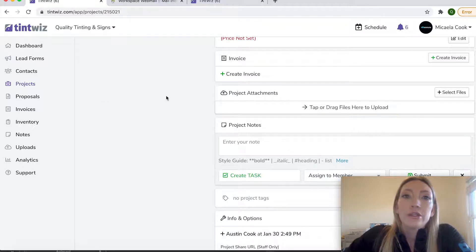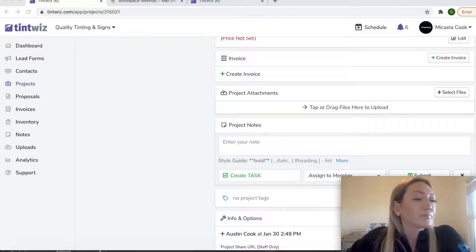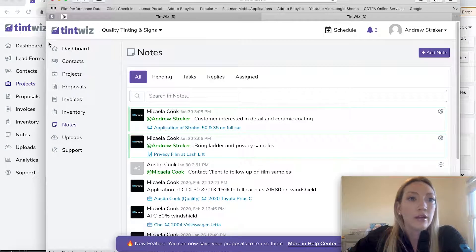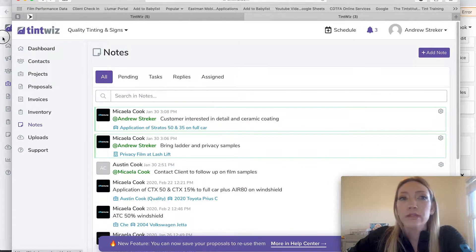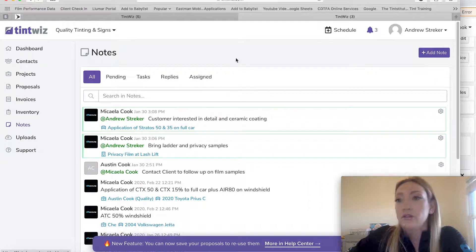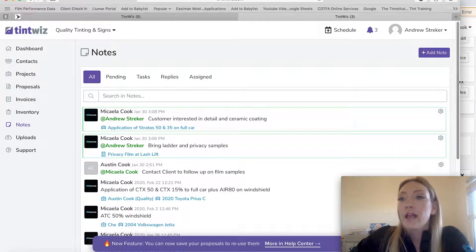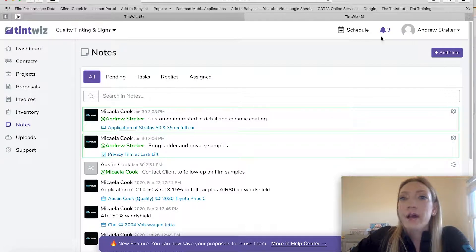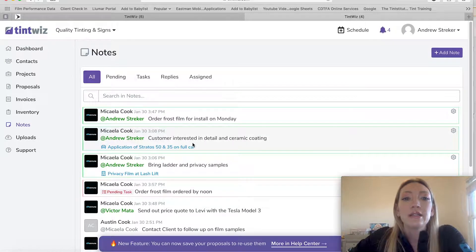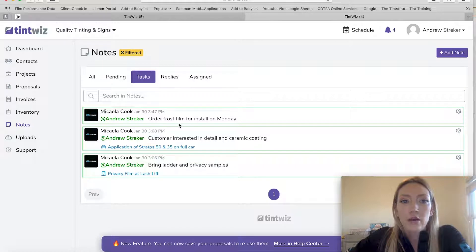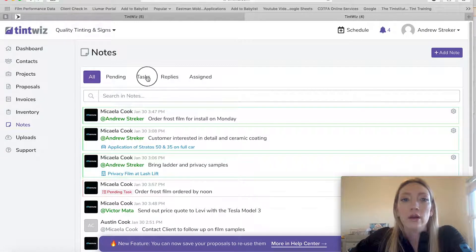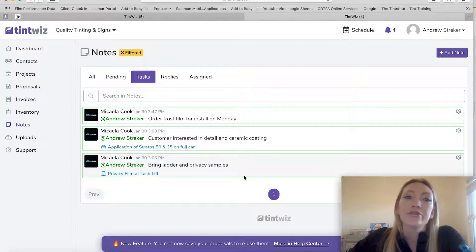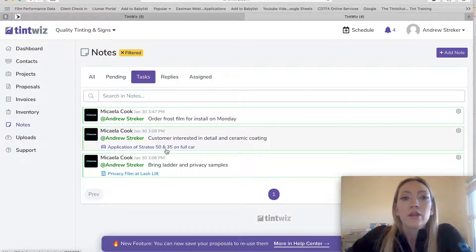So what I'm going to do is I'm going to go ahead and drag over another screen so you can see what Andrew would see on his end, who's our installer, who I've just assigned a task to. And if I go ahead, refresh this, you can see that he's received these, and I can even narrow it down more. This is all of the notes going on. This is tasks that are applicable just to Andrew. So you can filter them easily that way.